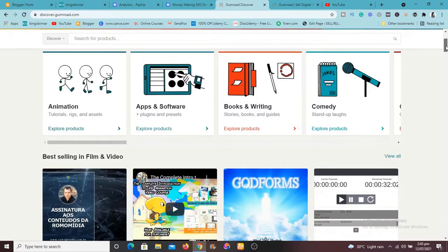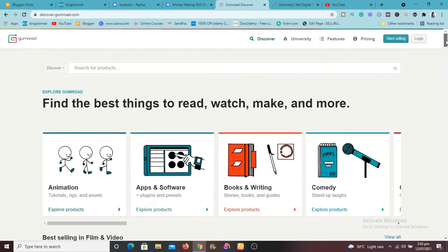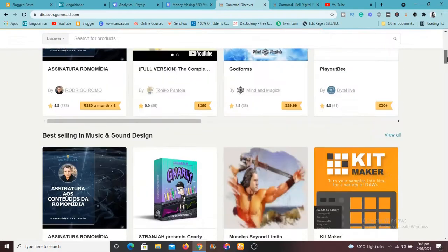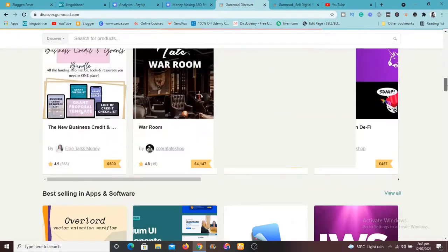So this Discover feature is actually the place where creators have created their product and Gumroad is displaying it here.